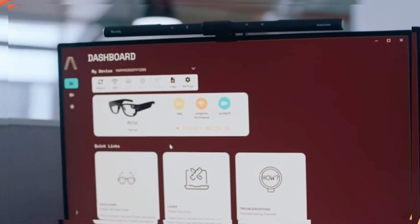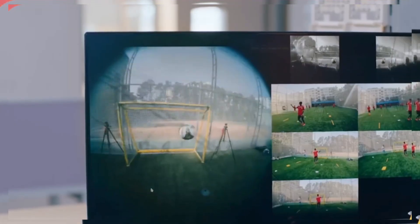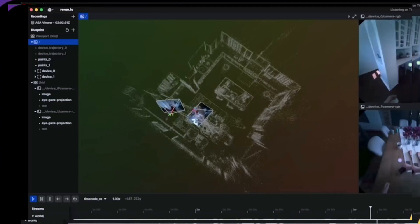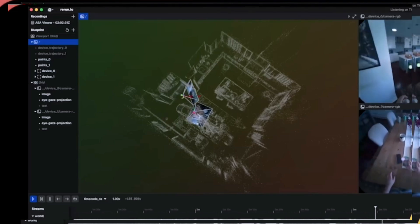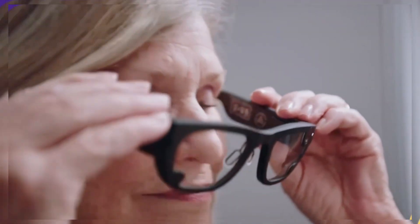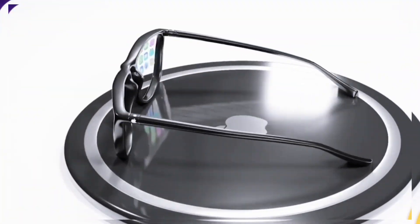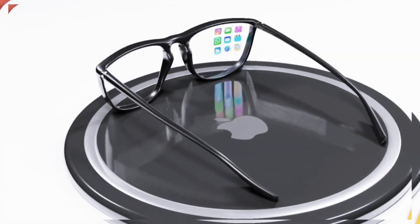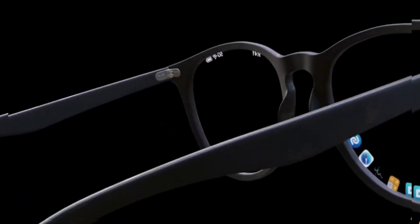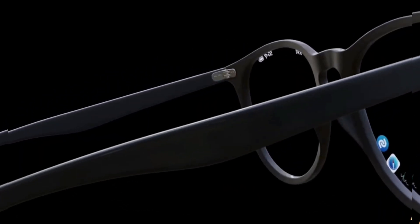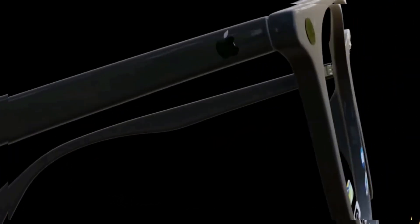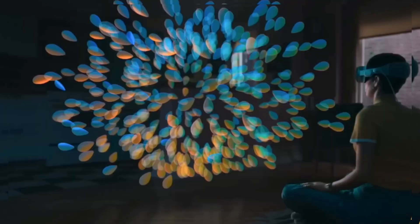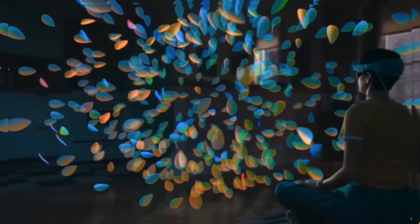But what will these glasses actually do to our world? Imagine controlling presentations just with your eye, real-time language translation while traveling, AR-based learning in schools without screens. These smart glasses might become your assistant, your screen, and maybe your new brain.